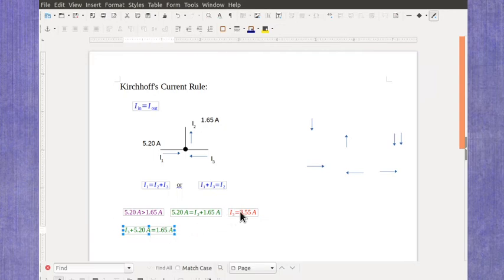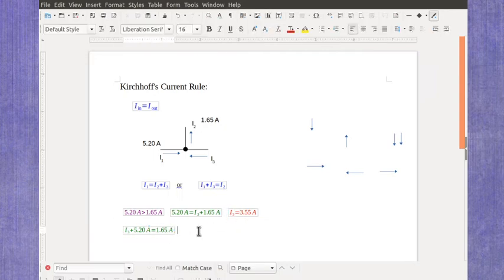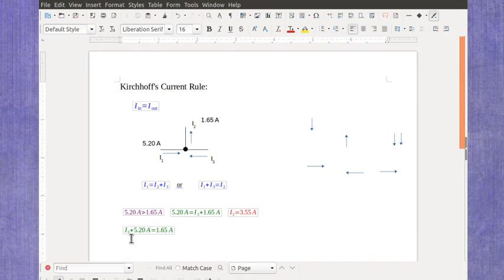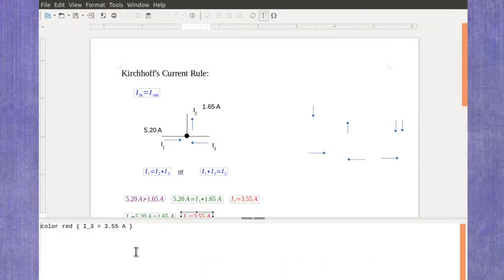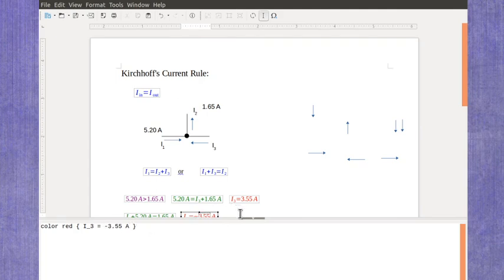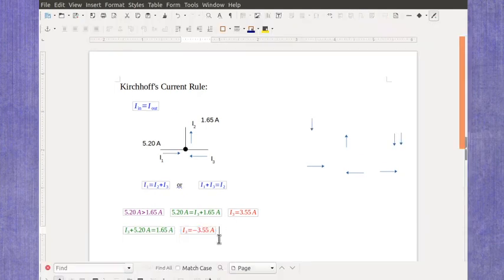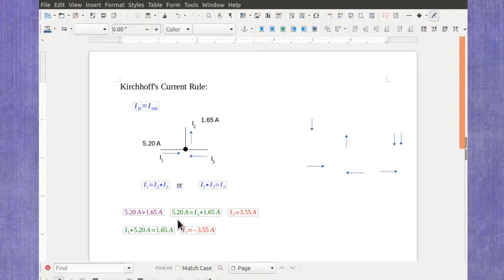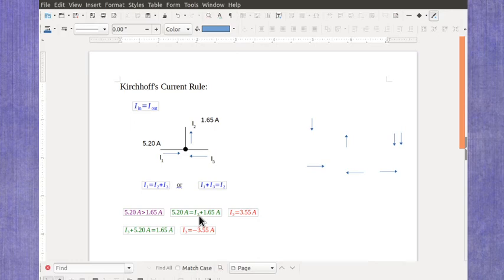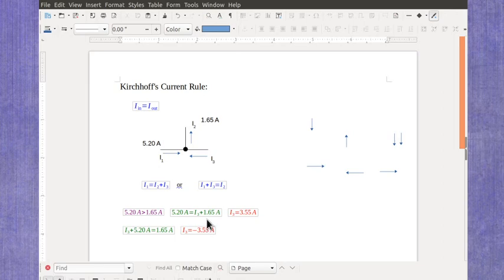If I solve that version of the equation, I would have to subtract the 5.2 over to the other side, and I would get an answer which would be a negative value. When I assumed that current 3 was on the left-hand side of the equation as something coming out, I got positive 3.55 amps, meaning it was going out.